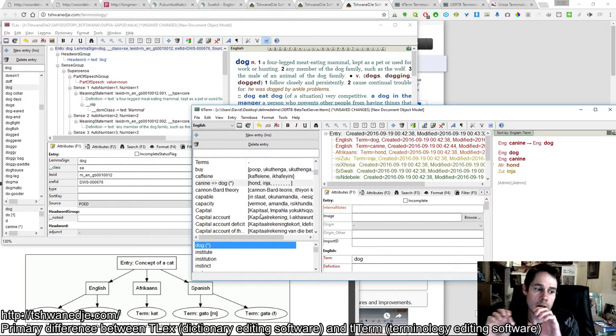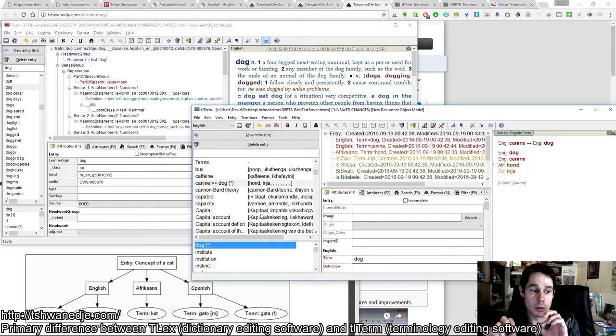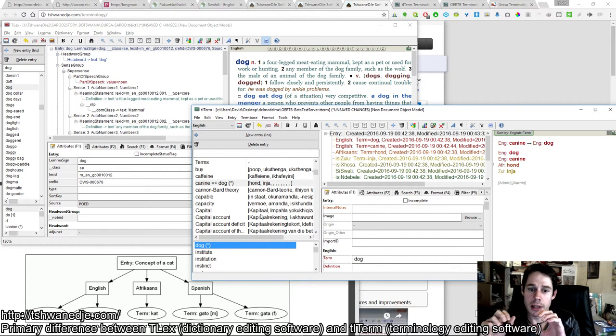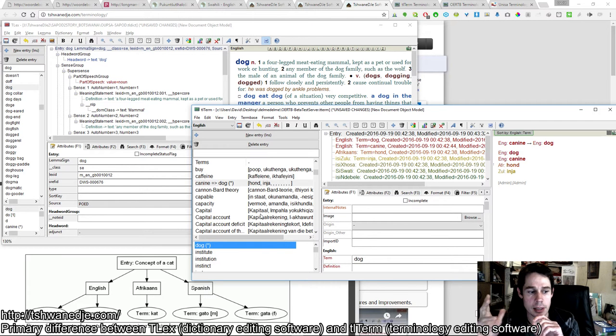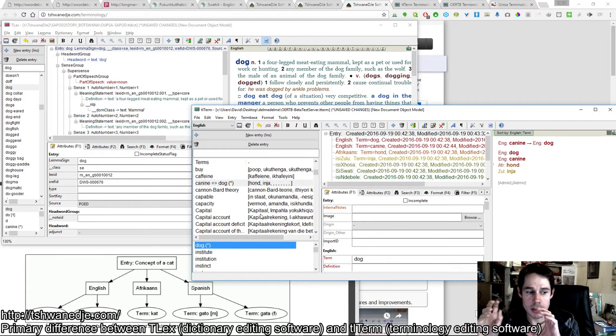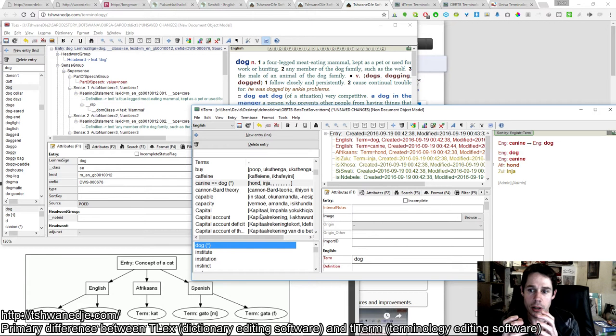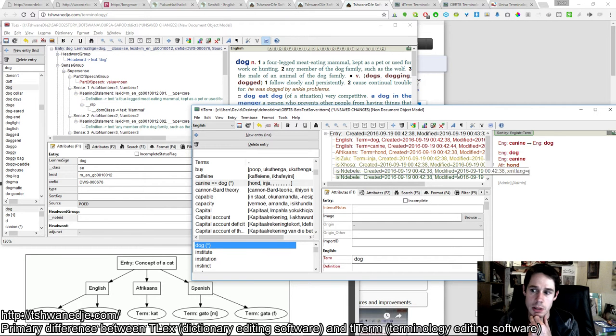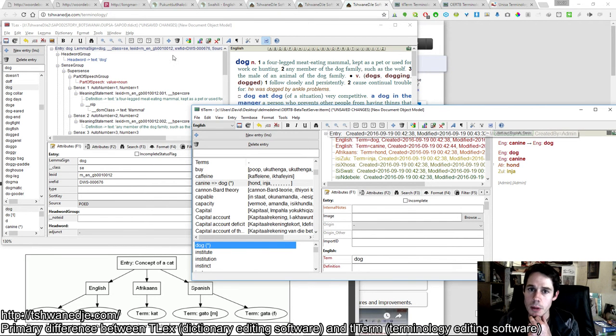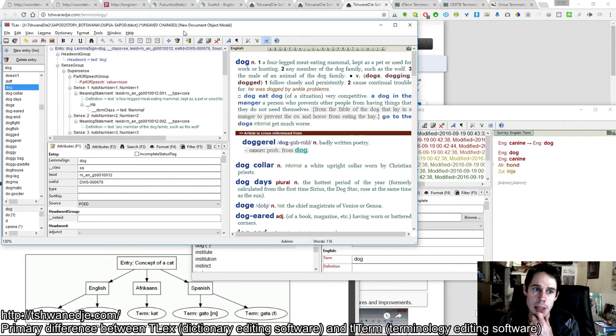Attached to each concept are terms from each language you provide translations for. English and any other languages are treated on the same level, subordinate to the concept. In TLEX, the entry is different.